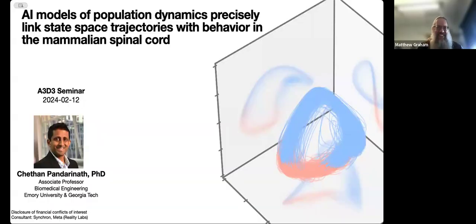Good afternoon, everyone. Welcome to the February A3D3 Seminar. I'm very pleased to introduce Professor Chetan Pandarinath, who has joint appointments at Emory University and Georgia Tech. He's a professor of biomedical engineering and neurosurgery, and his research sits at the intersection of neural engineering, systems neuroscience, and artificial intelligence, which aligns very well with the neuroscience interests of A3D3. Chetan will be talking to us today about AI models of population dynamics — precisely linking state space trajectories with behavior in the mammalian spinal cord. Please take it away, Chetan.